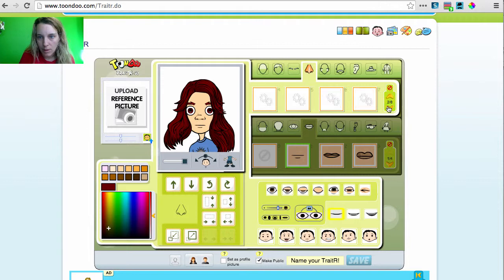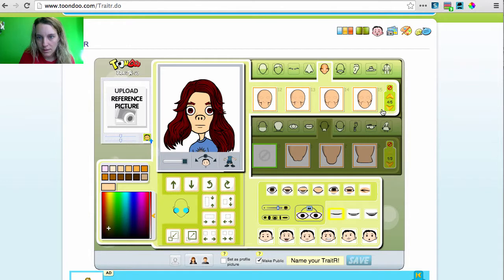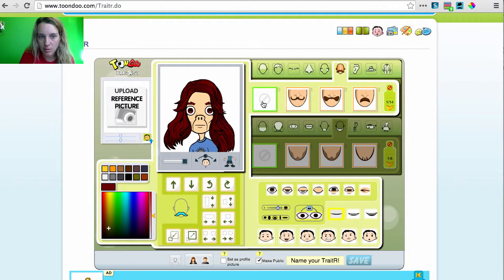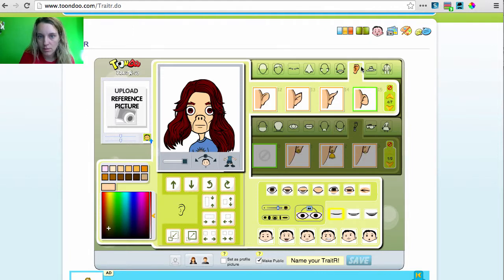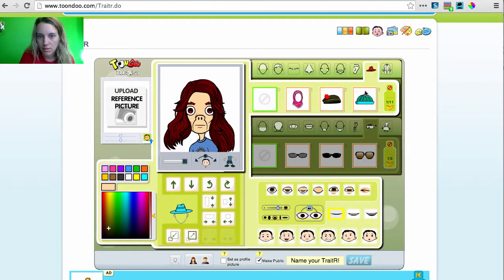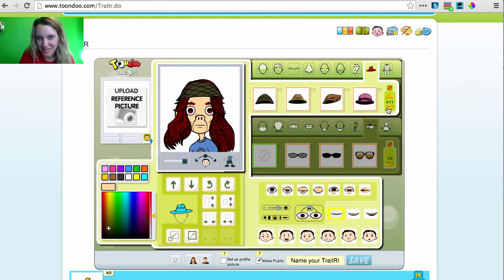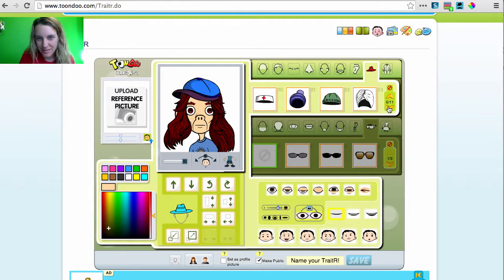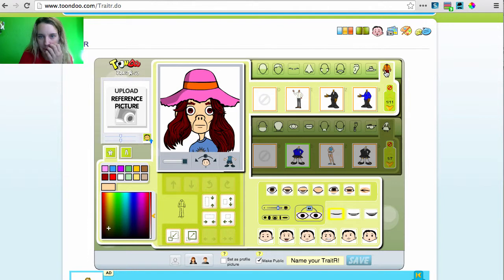Pick whatever nose I want. Get some cheeks. If you need a mustache, I'm going to go with no mustache. Choose your ears. If you need a hat, of course you need a hat. There we go.